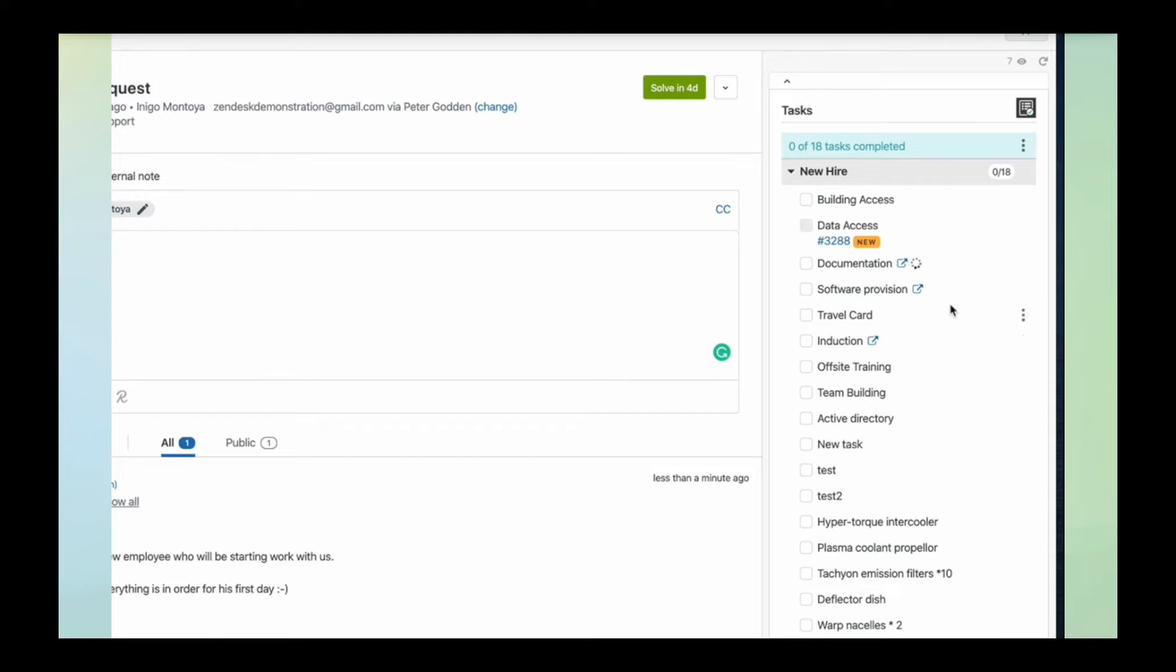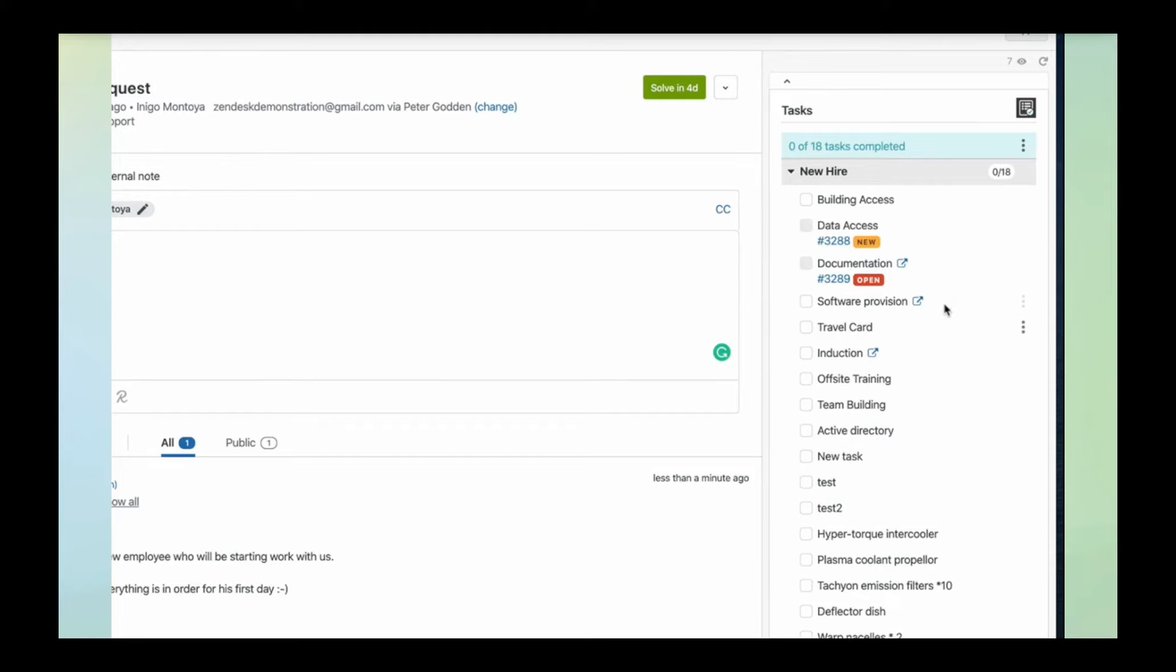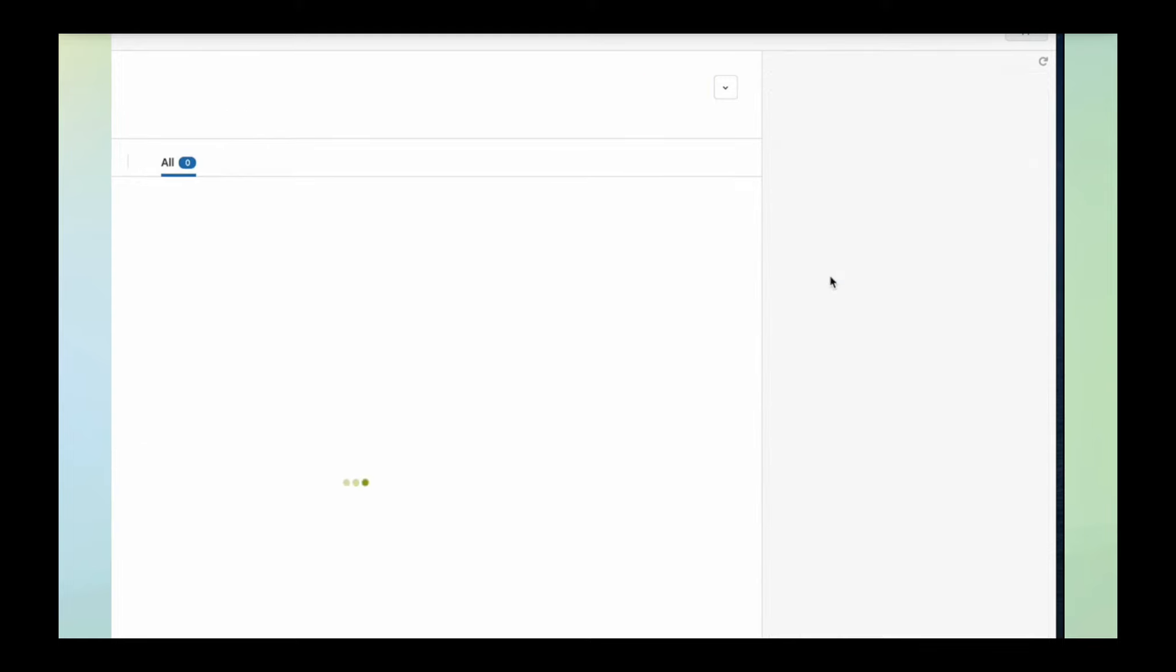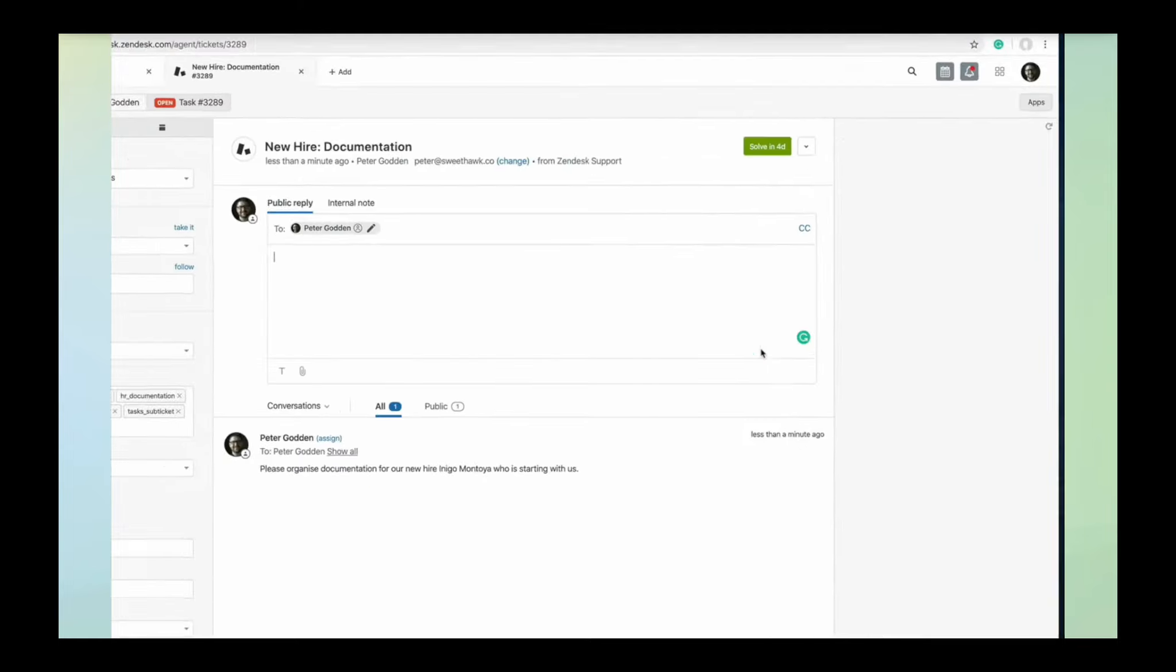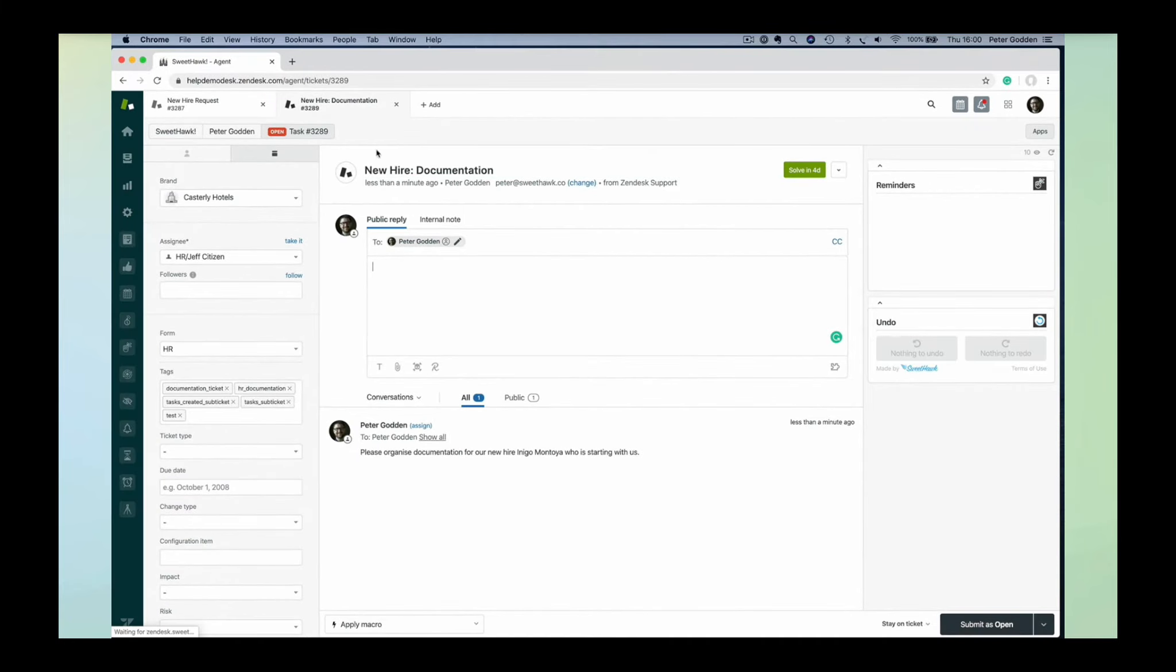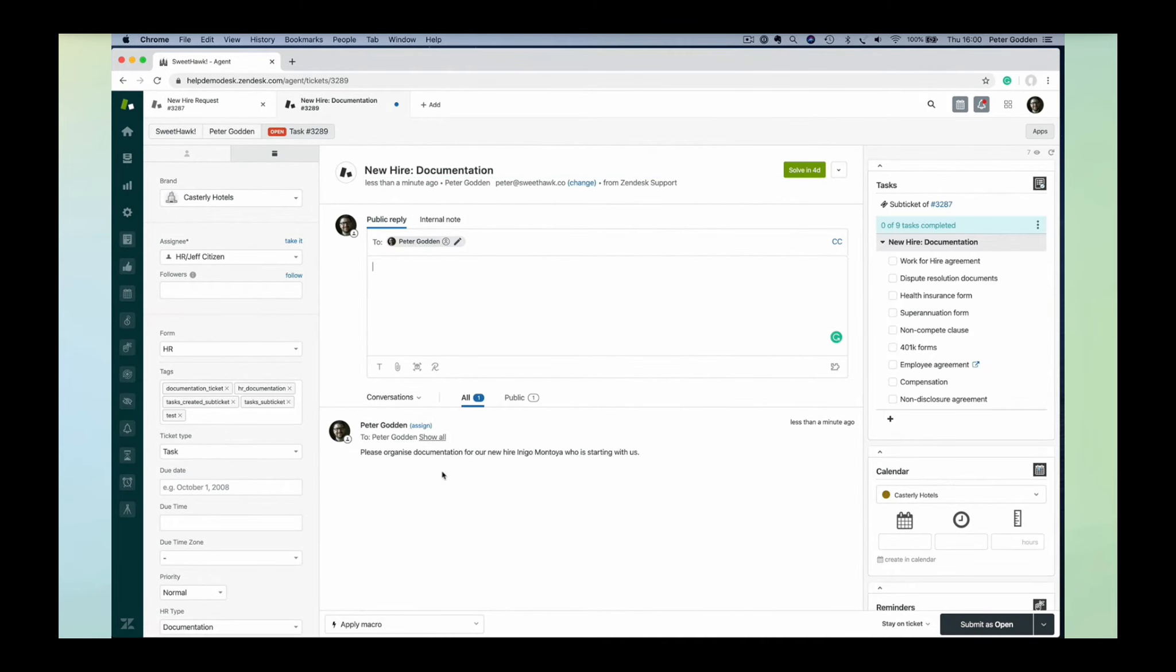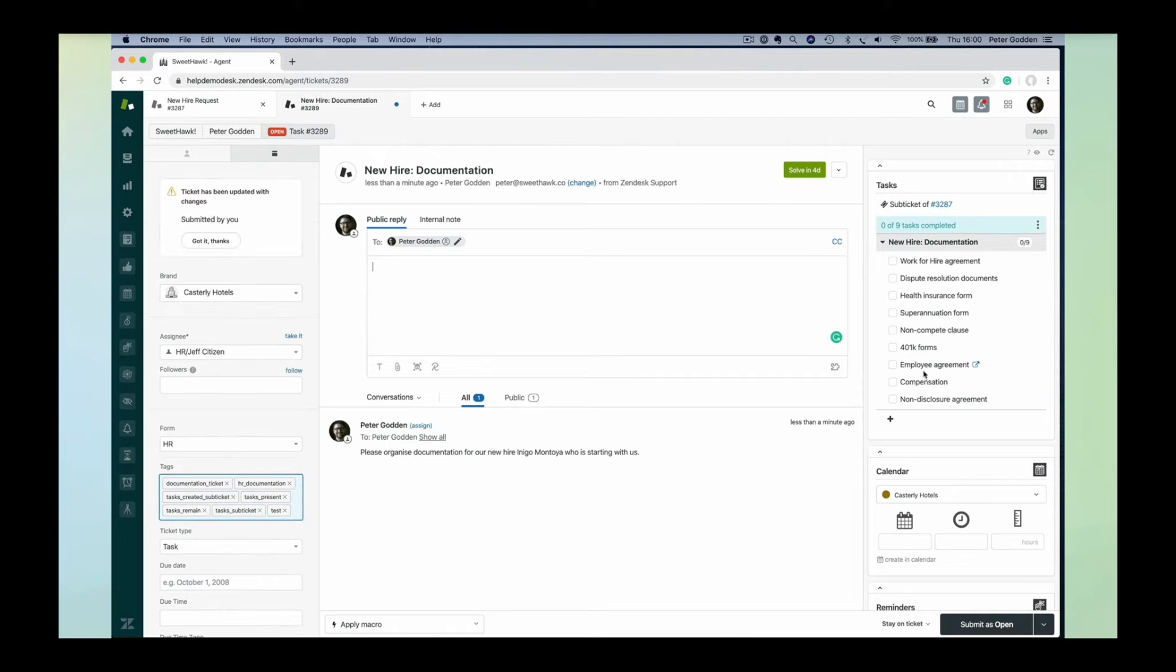You can see that this task list has automatically been added for the new hire, and two tickets are being spun up automatically for different things that need to happen in different parts of the business. For example, the documentation ticket—you can see that the subject line has been preset, the description, ticket fields. More interestingly, this sub-ticket has its own task list.